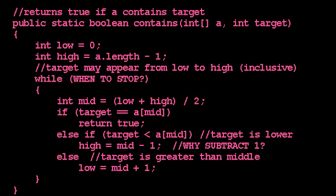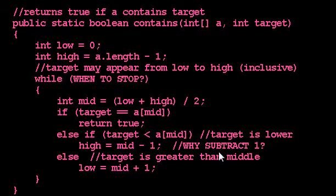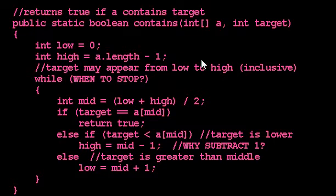In the last video, we looked at how to implement a binary search algorithm. We used Java in particular, but I think you can see how these ideas might carry over to whatever programming language you like.